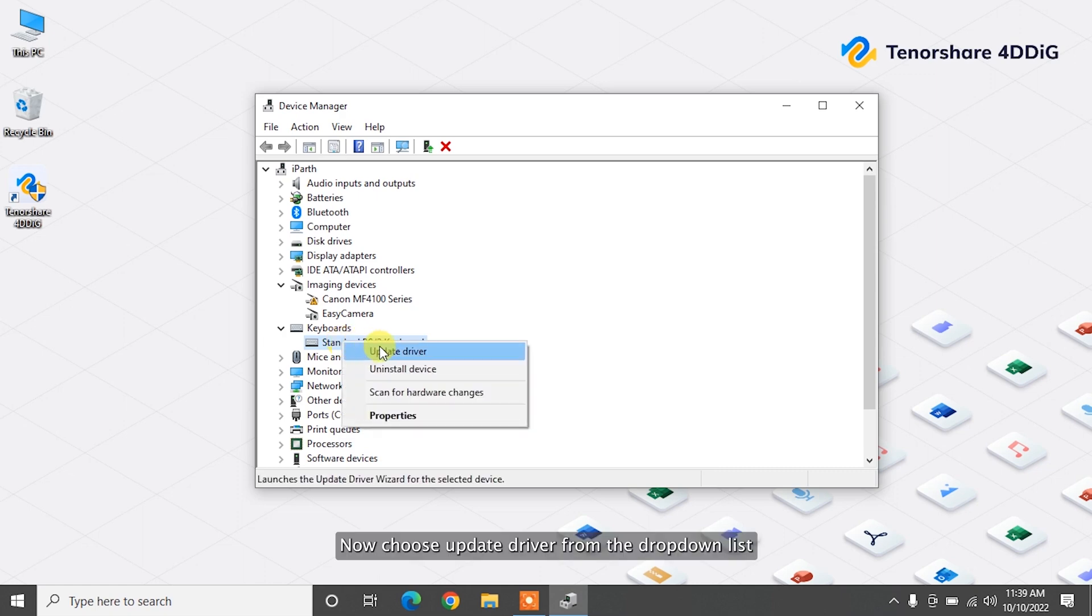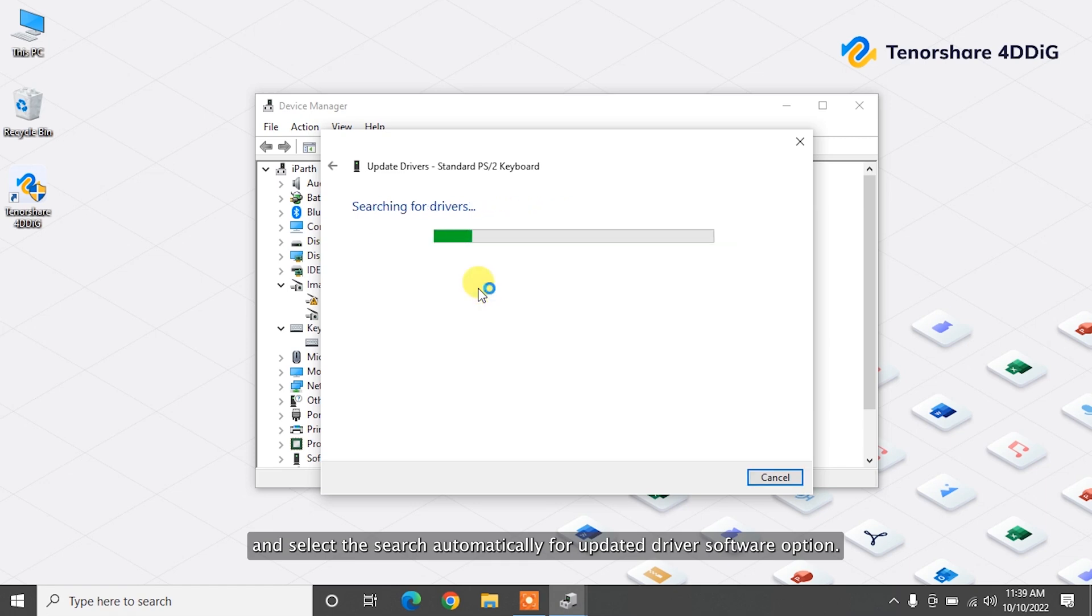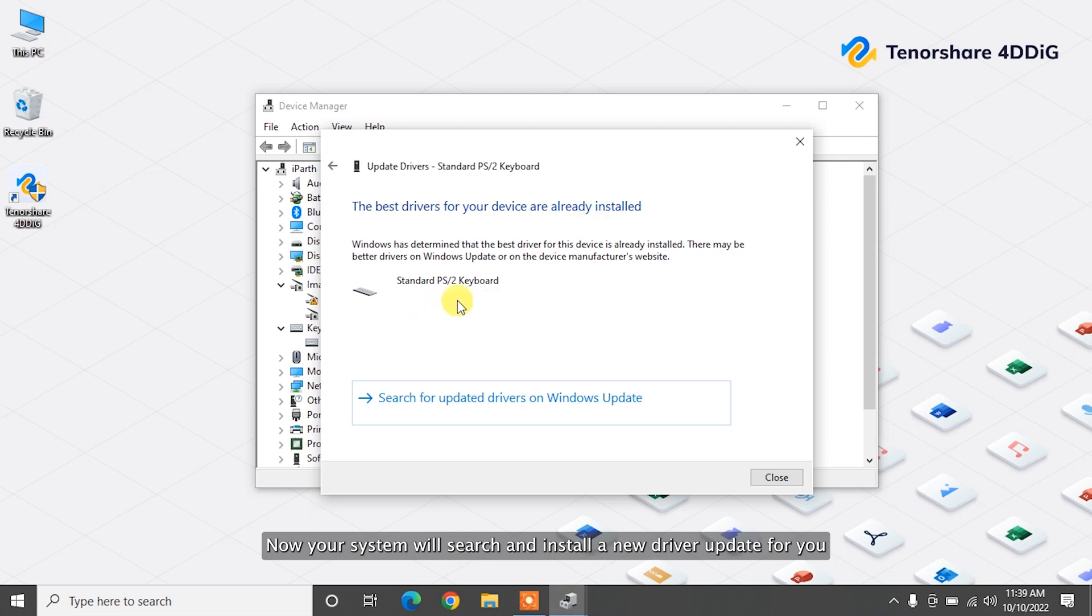Now, choose Update Driver from the drop-down list and select the search automatically for Updated Driver Software option. Now, your system will search and install a new driver update for you.